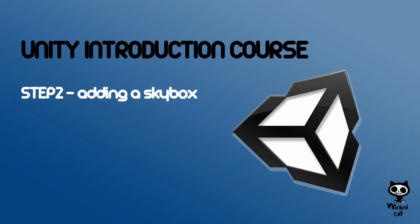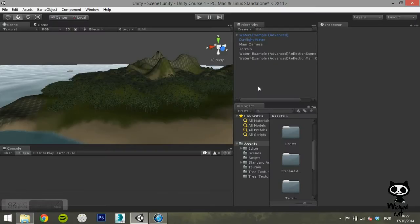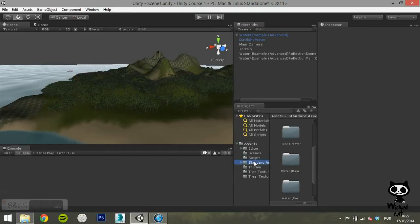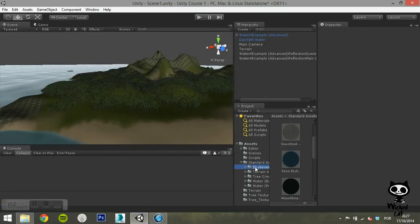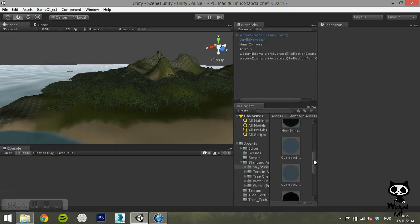Step 2: Add in a skybox. You can find all the imported skyboxes inside your Standard Assets folder, in the Skyboxes folder.